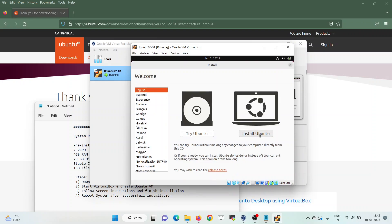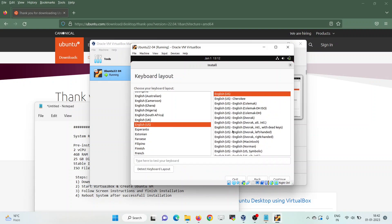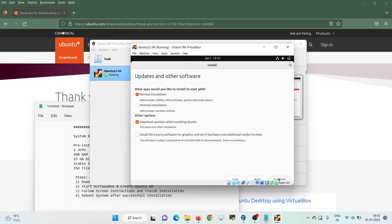Click on Install Ubuntu. Choose your keyboard layout as per your location and settings. For the installation type, you can choose normal installation or minimal installation — I would go for the normal installation.